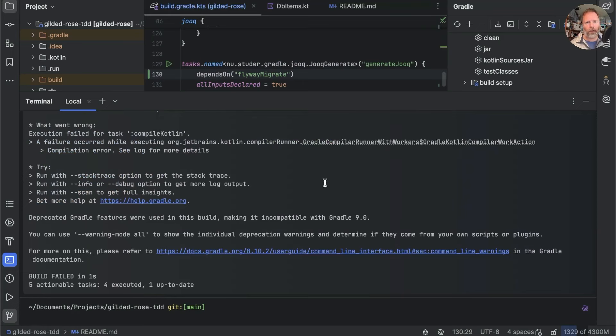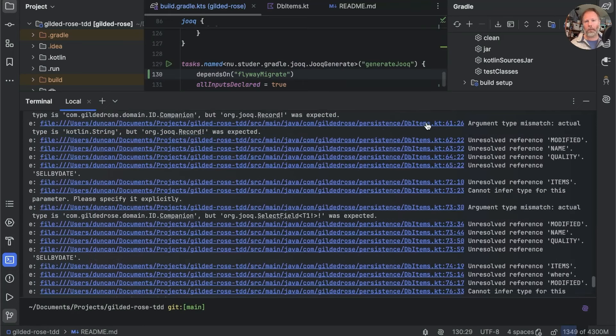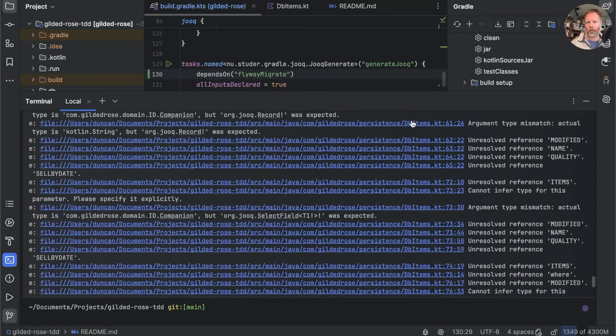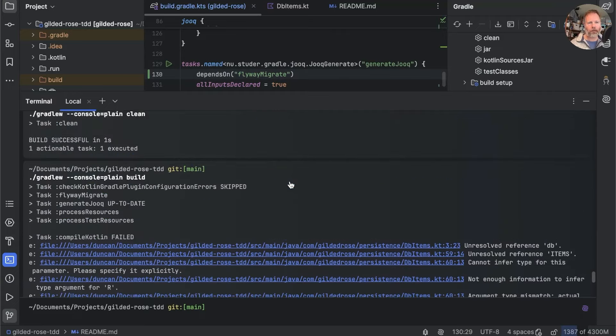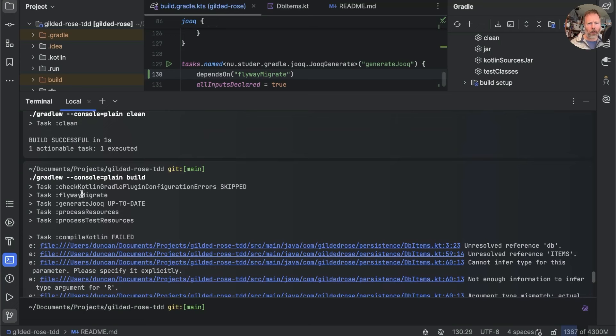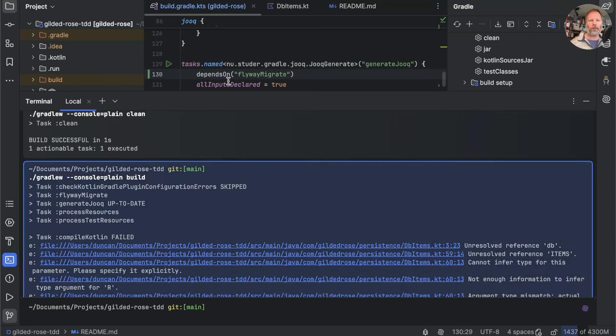Oh, you know, I honestly expected that to work. Let's see why it didn't. db.items is unable to compile, which is a sign that generate Jooq didn't actually run. Let's have a look here. Flyway migrate was run, but generate Jooq wasn't.